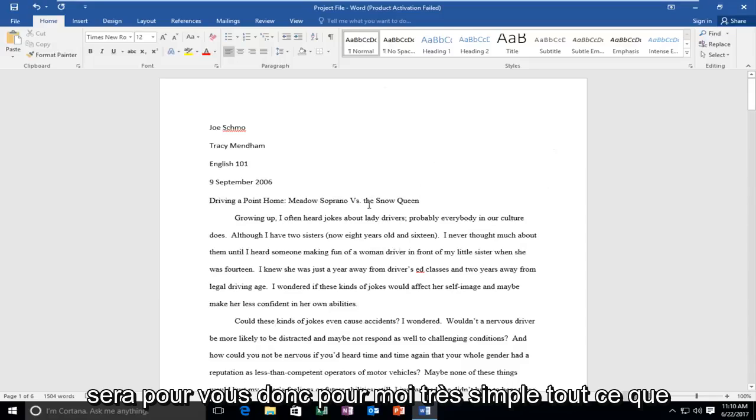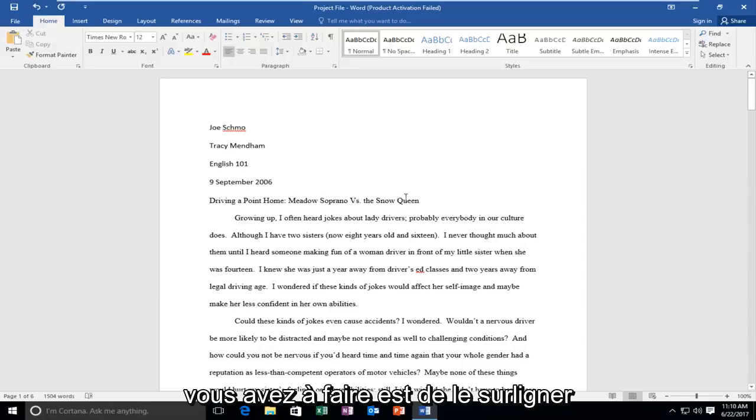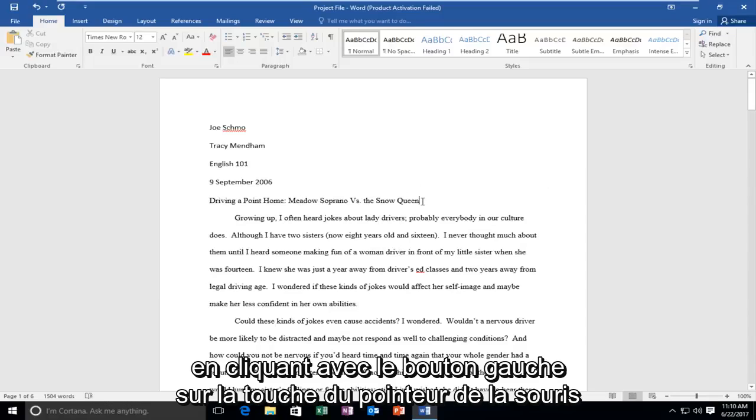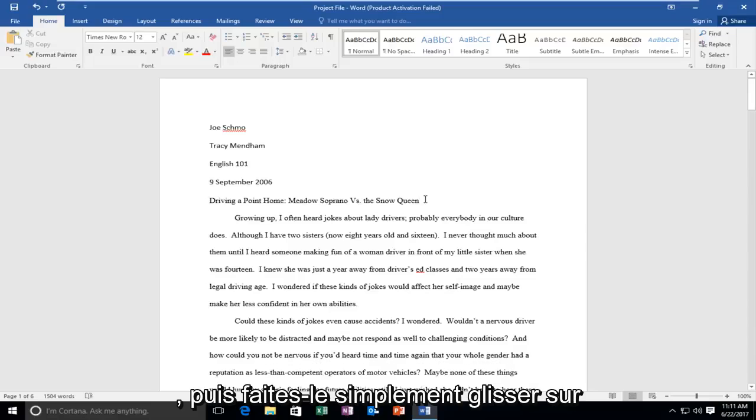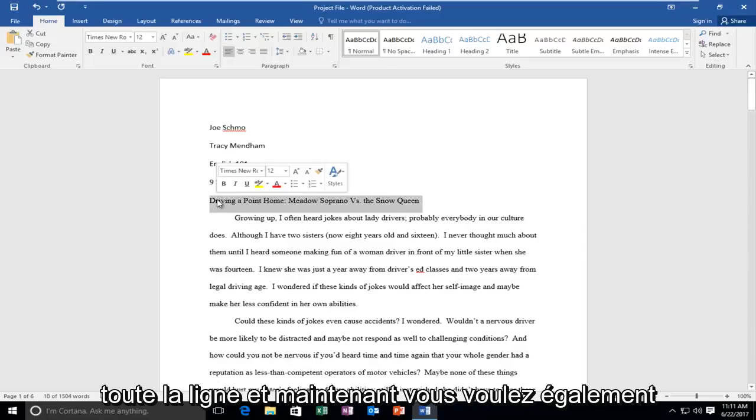So it's going to be very simple. All you have to do is just highlight over it by left clicking on the mouse pointer key and then just drag it over the entire line.